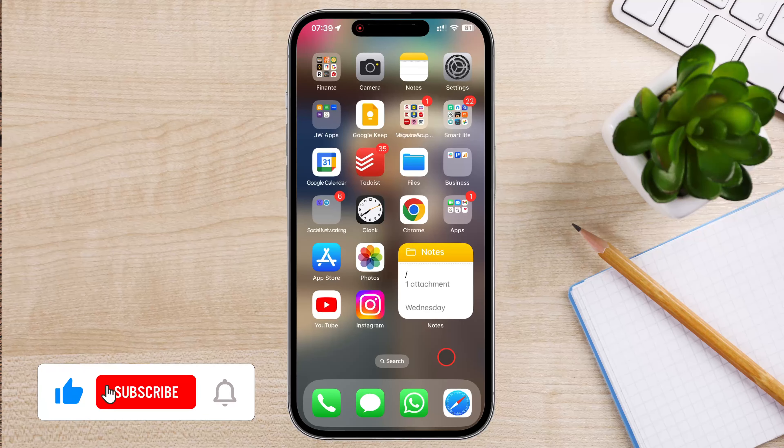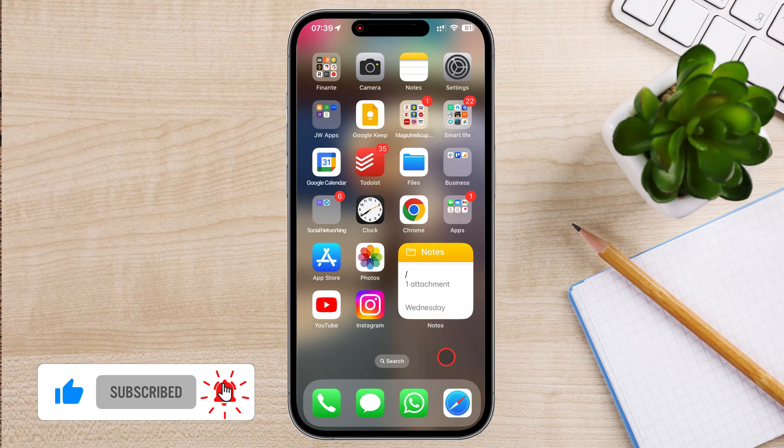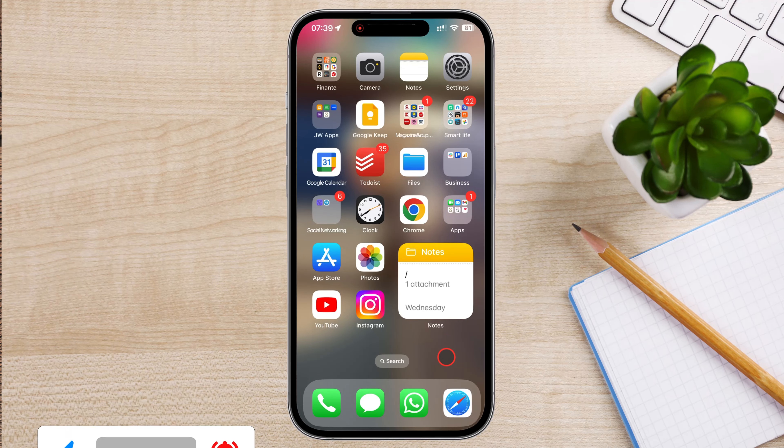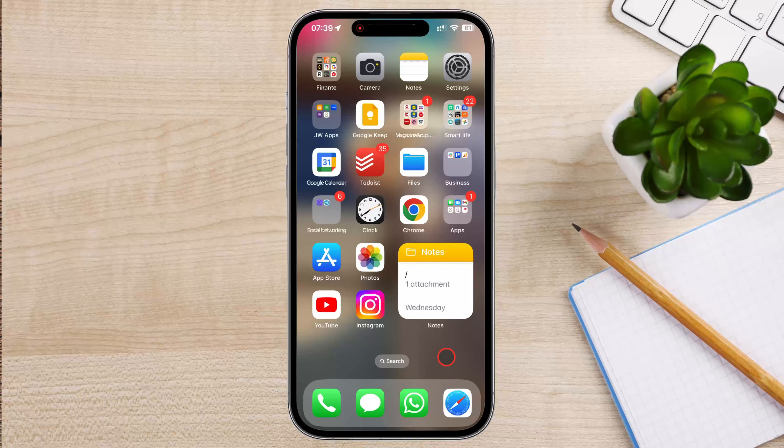Before we start, please remember to like the video and share it. One thing that has remained unchanged is the way you open the Control Center.